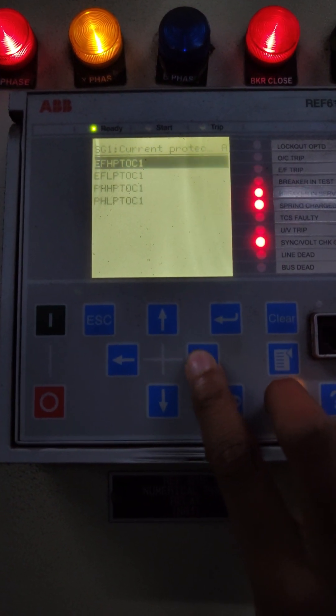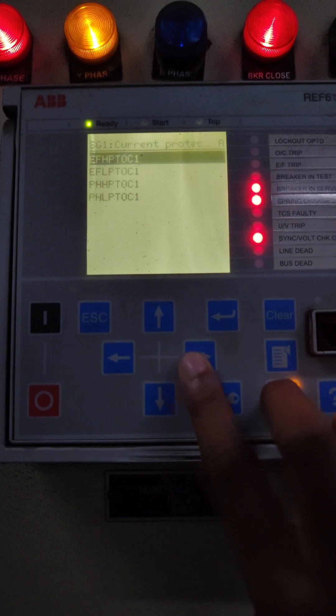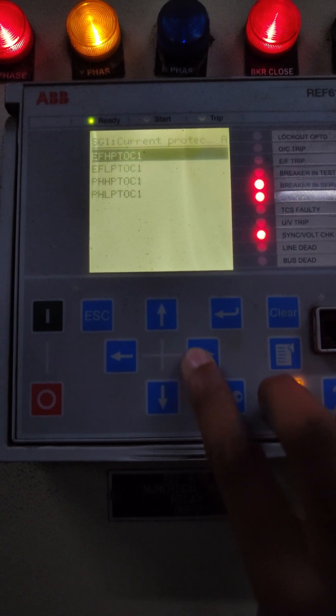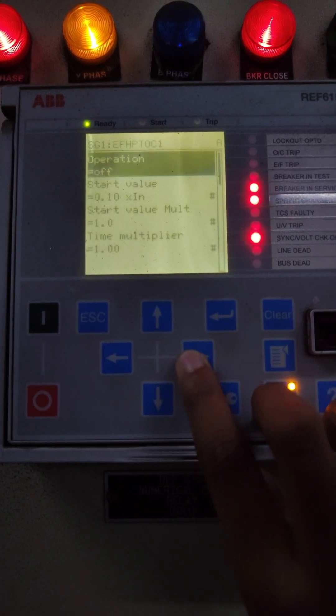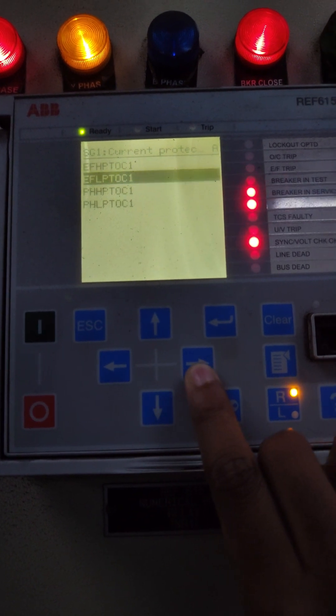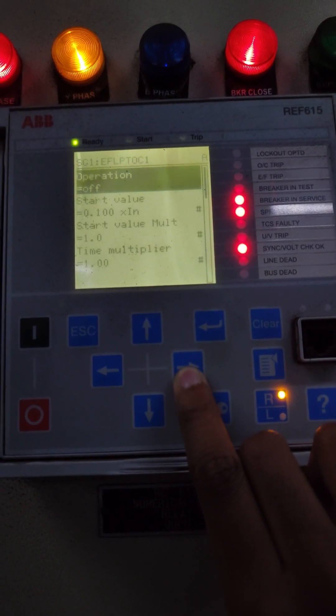Here you can find four options: earth fault high and low, and over current high and low. In this relay, both the earth fault protections are disabled.